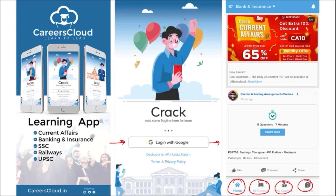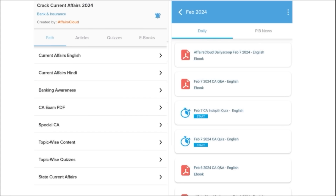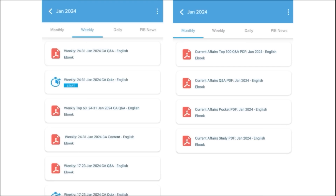On this application you will be getting multiple PDFs and multiple content on a daily basis that will enhance your learning. Our first segment is Daily Current Affairs — we make sure to provide current affairs on a daily basis in both English and Hindi. The PDFs are uploaded on our application and we also provide quizzes to help you revise the content. Next comes our weekly content, also provided in both English and Hindi, along with a quiz covering that past week's current affairs.